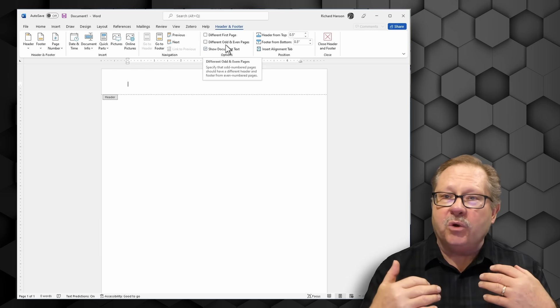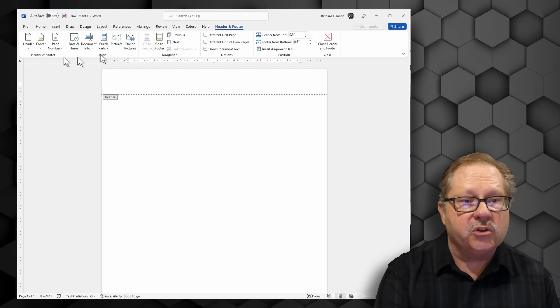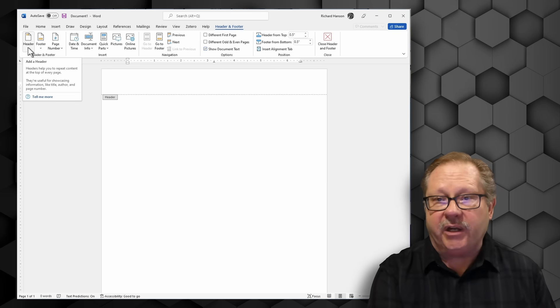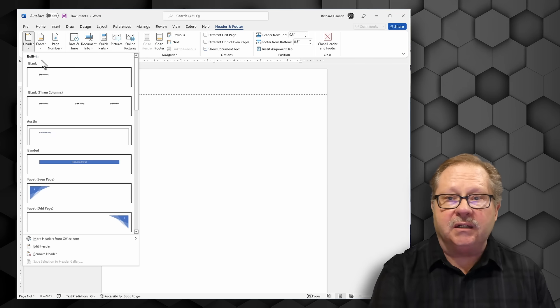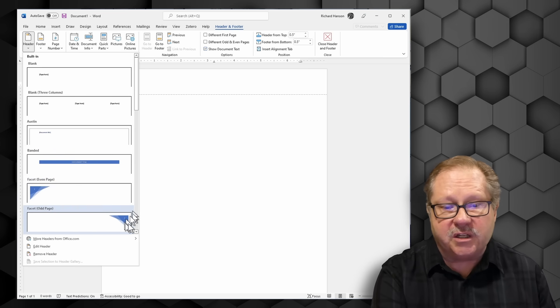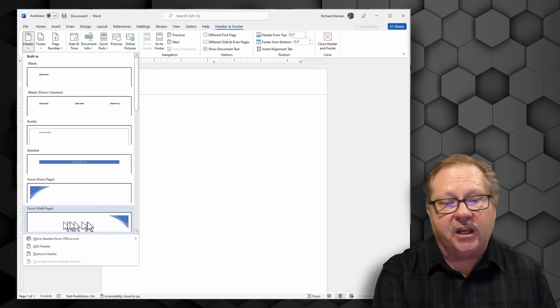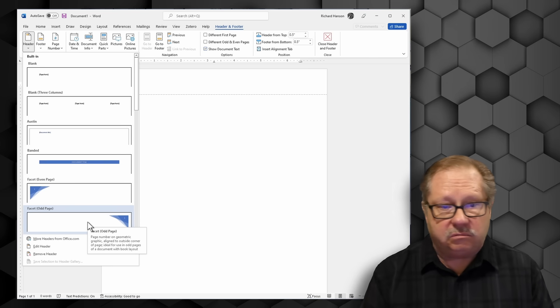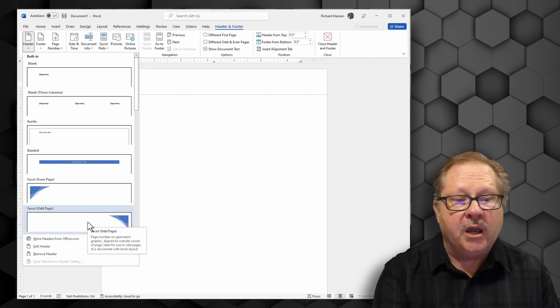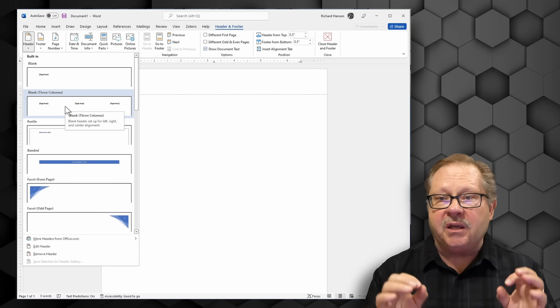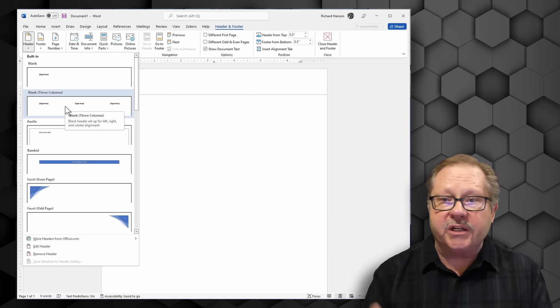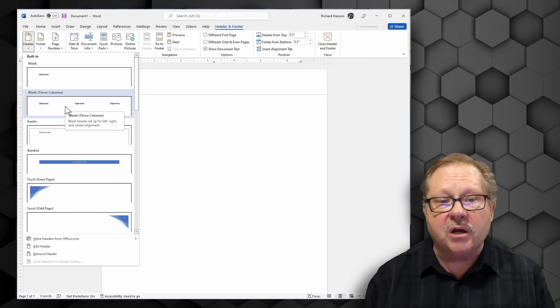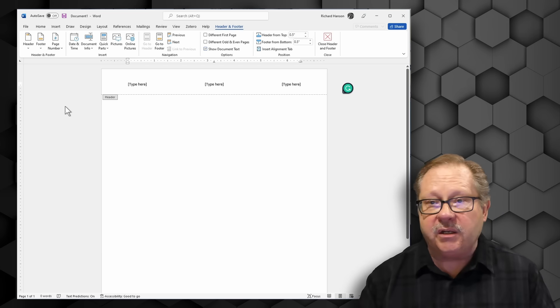But where the real ability to change things comes is over here when you click the down arrow on header and you can see all these built-in custom graphics under each one. This is an even page graphic and an odd page graphic for example like you would do in a book. The one I like though is this one up here because it gives me total flexibility. It allows me to put something on the left or center or right and it allows me to put anything I want in any of those places. So I'm going to choose it here.